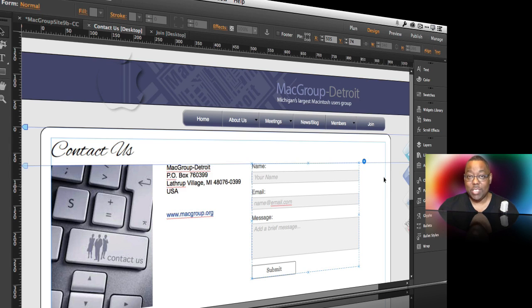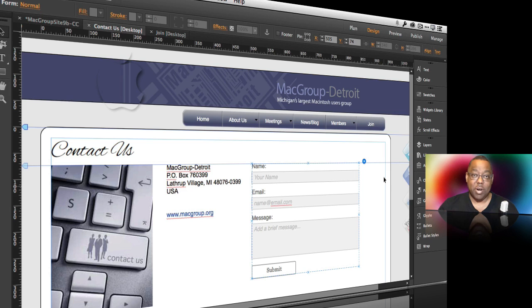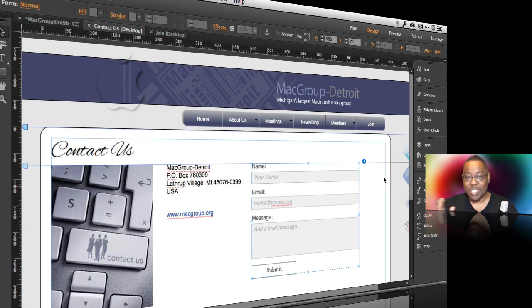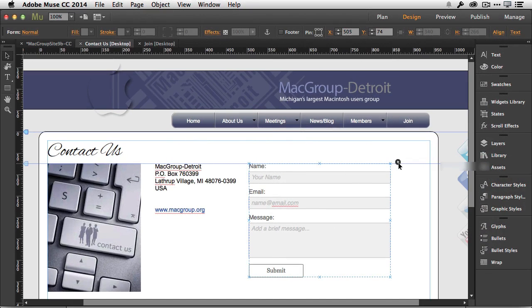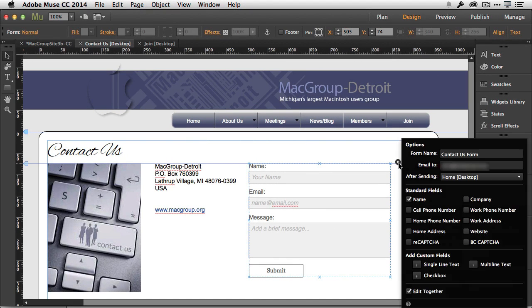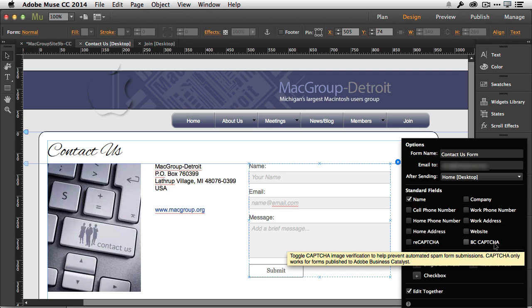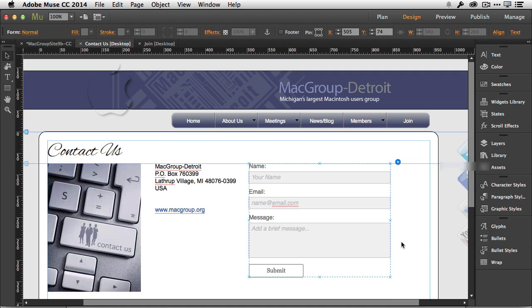The problem is, the only way to do CAPTCHA in the past with Muse is if the site was hosted with Business Catalyst, which is part of your Creative Cloud subscription. This site was never hosted with Business Catalyst; it's hosted on a different provider. So now I can just go in and edit the form and add the reCAPTCHA.